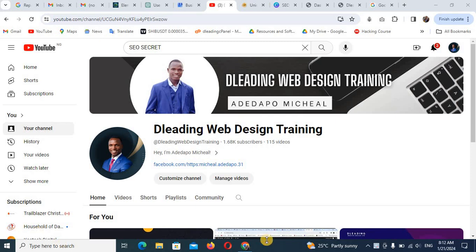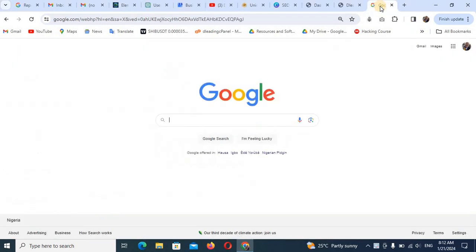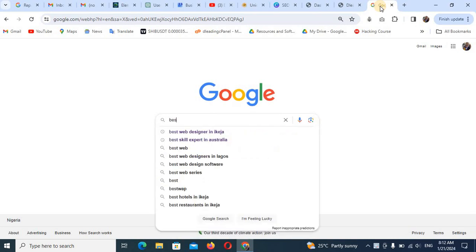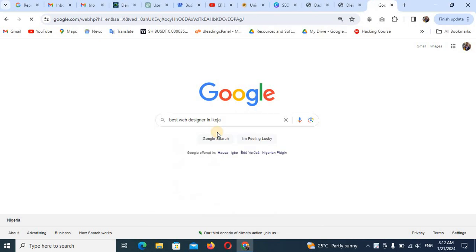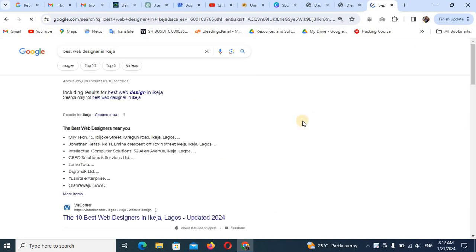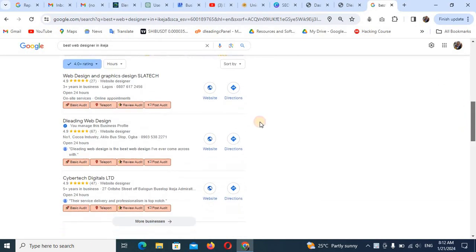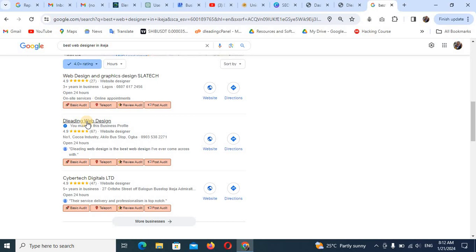But then I want to tell you about our new branch in Lagos. God has really been helping us. We are doing very well. If you search for the best web designer in Lagos, you'll see us ranking as number two or number three. We have branches in Ibadan and Lagos. If you search for the best web design company in Lagos, you'll see us ranking as number one and number two. Let's go ahead and let me show you what I want to show you in this video tutorial.